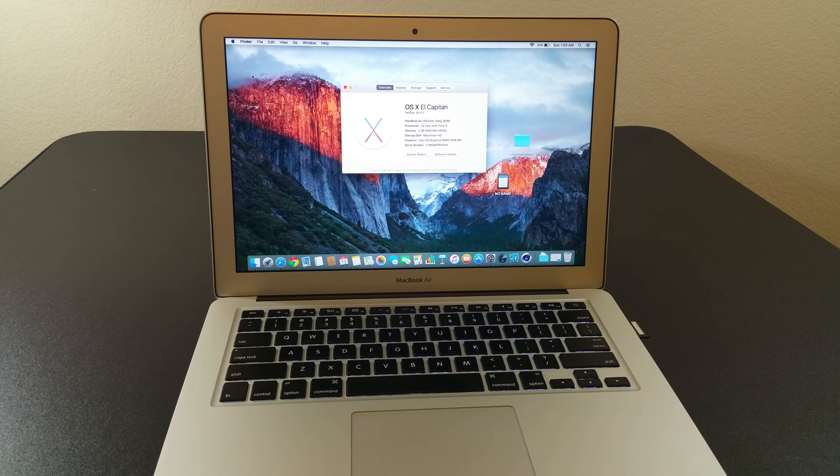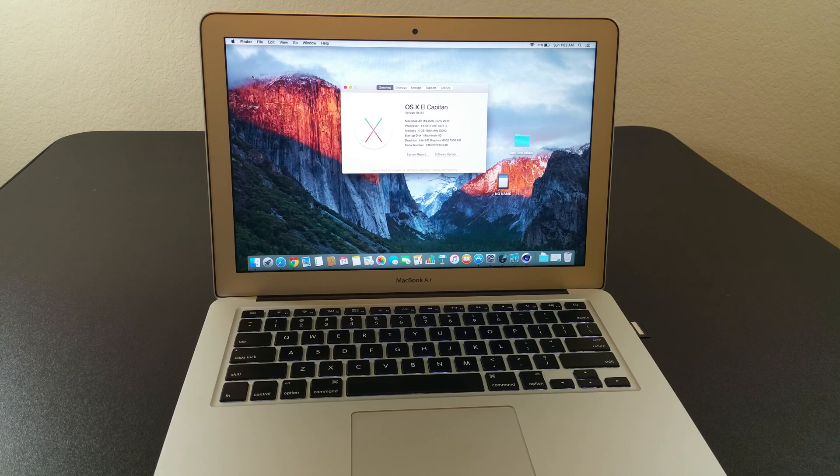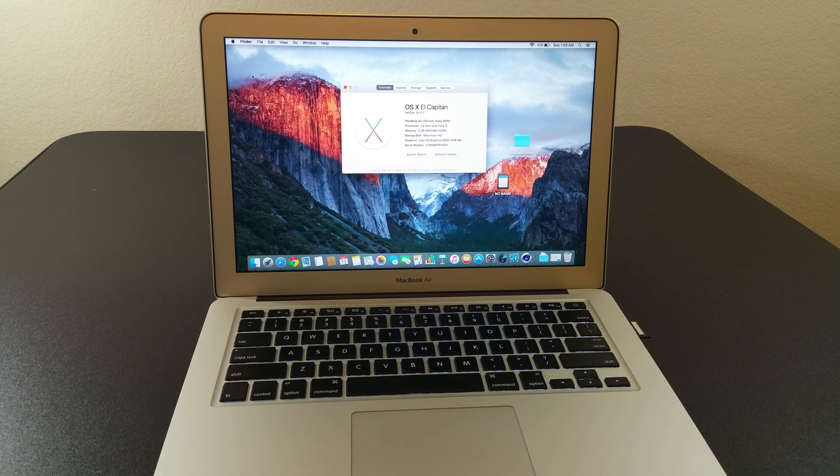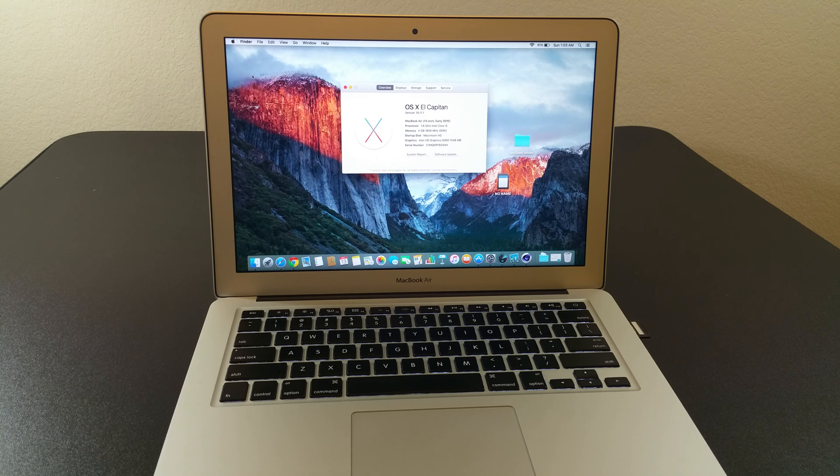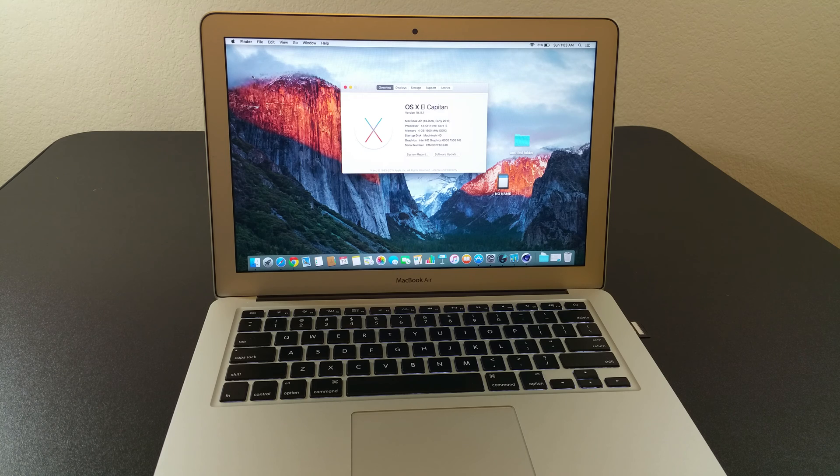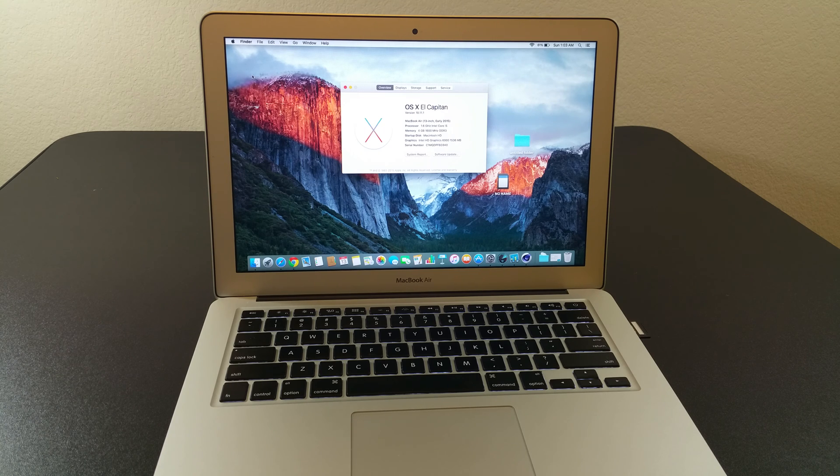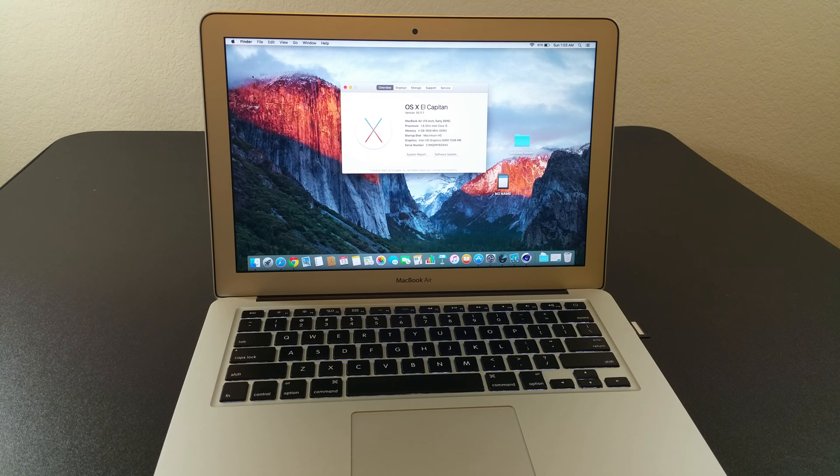So real quickly, let's look at the computer specs. This is the 13-inch, early 2015 model. It has the 1.6 gigahertz i5. There's only 4 gigs of RAM, and that's DDR3 RAM.